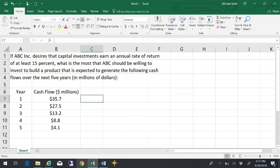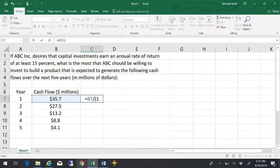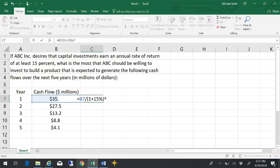I could do this manually. I could take the cash flow and divide it by one plus the 15% interest rate raised to the number of years until they get it.